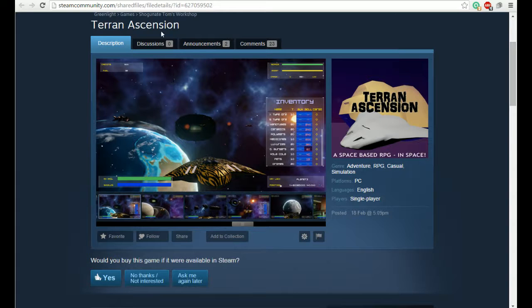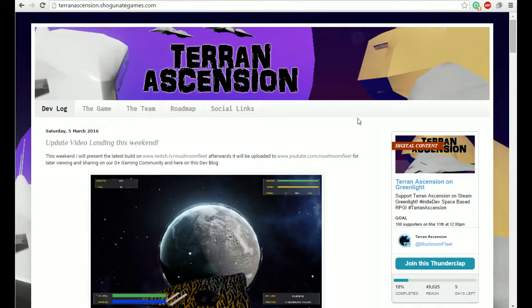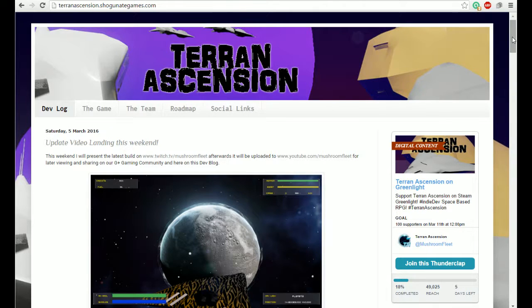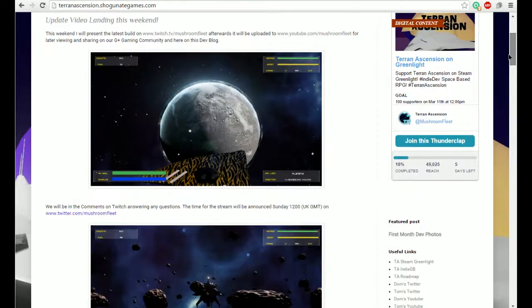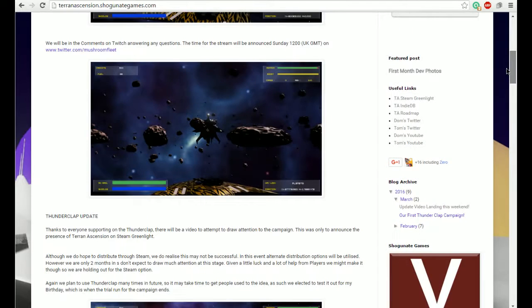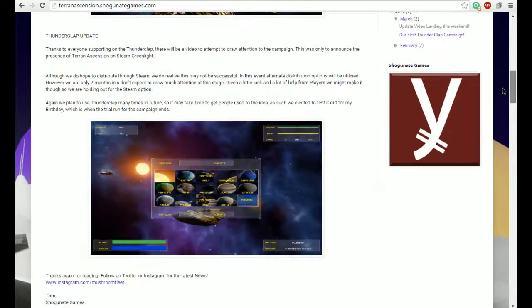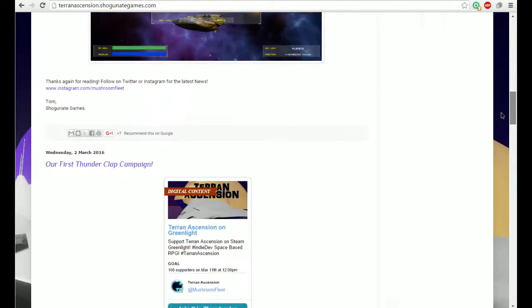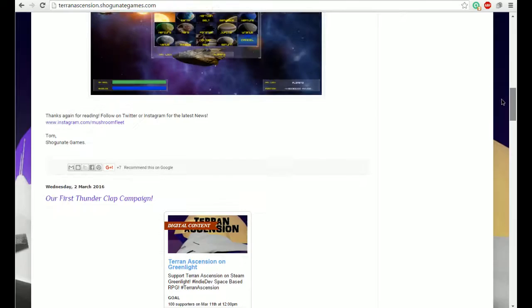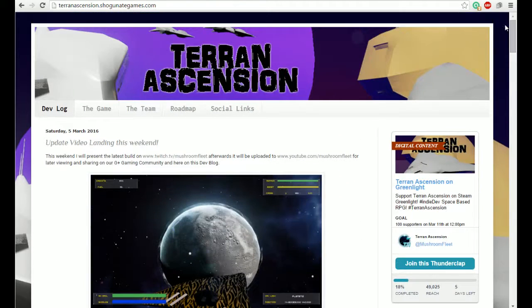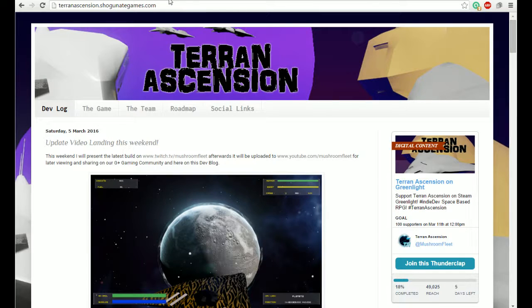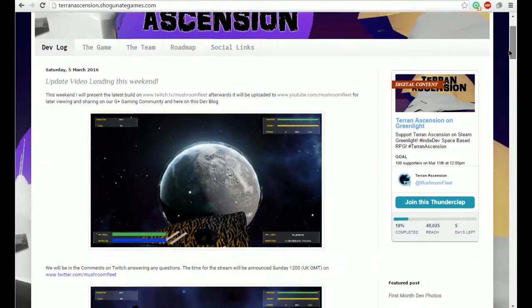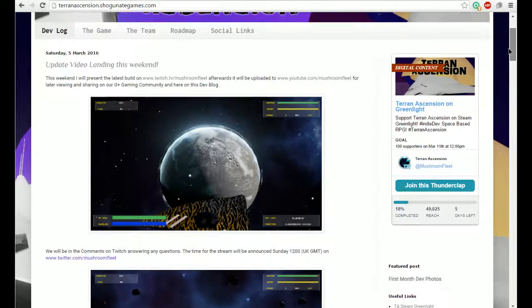We've also got ourselves a little dev blog which we will be putting up information on as and when, so whenever we've got some images to post or news about this Thunderclap campaign that we are running. The idea was to try it out and see how it got on, ending on my birthday, which is ridiculously early for a Thunderclap campaign. But like I say, it's still early days for us and we're trying to get in there early as it were.